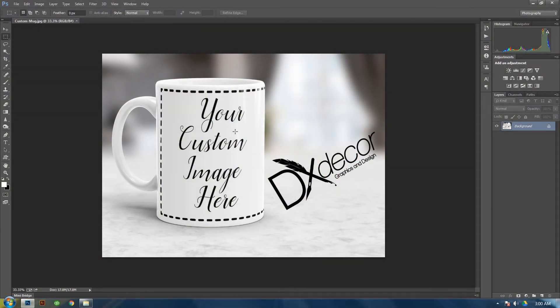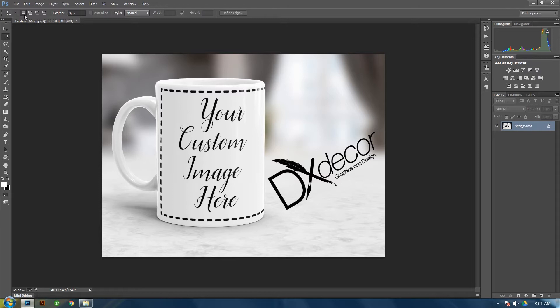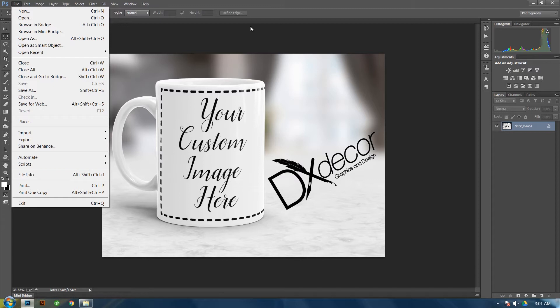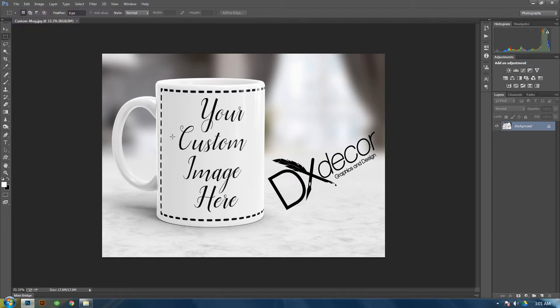Alright, my name is Daryl Wilson with DX Decor Graphics and Design, representing Sublimation and More Facebook Group. Today I'm going to show you how to add metadata into your files or your designs so it will show copyright information and other data anywhere the photo may go on the web.